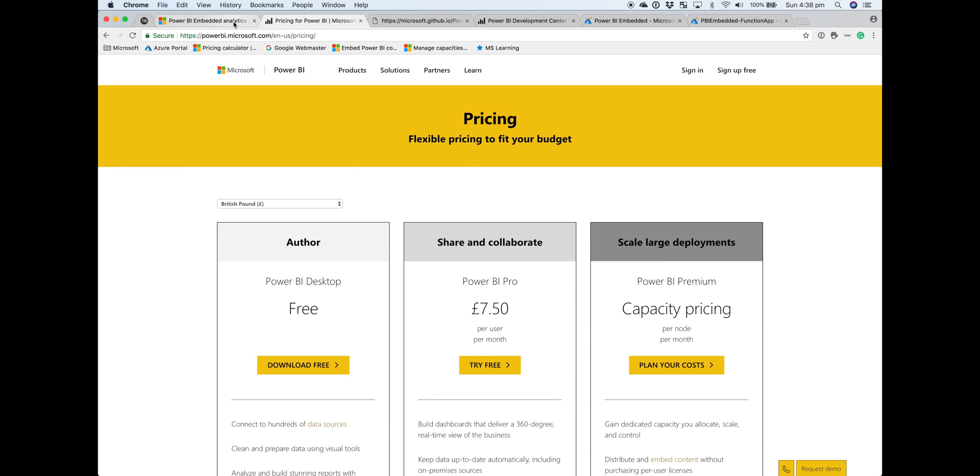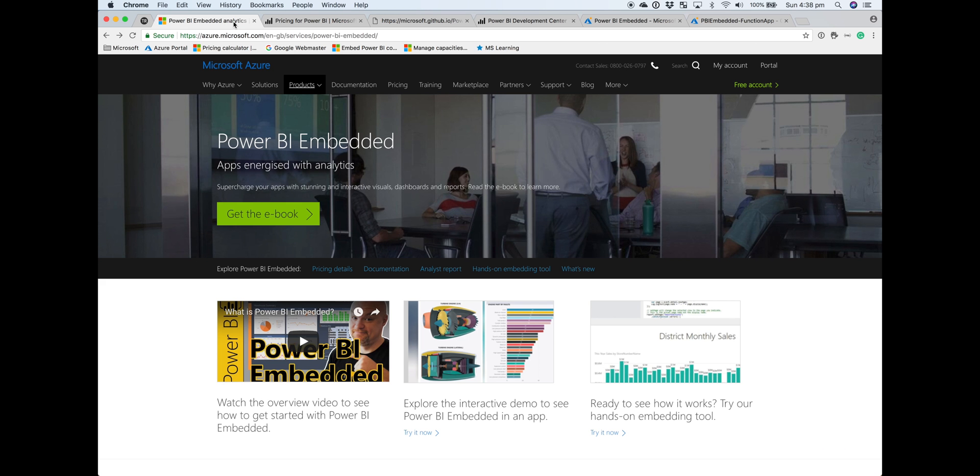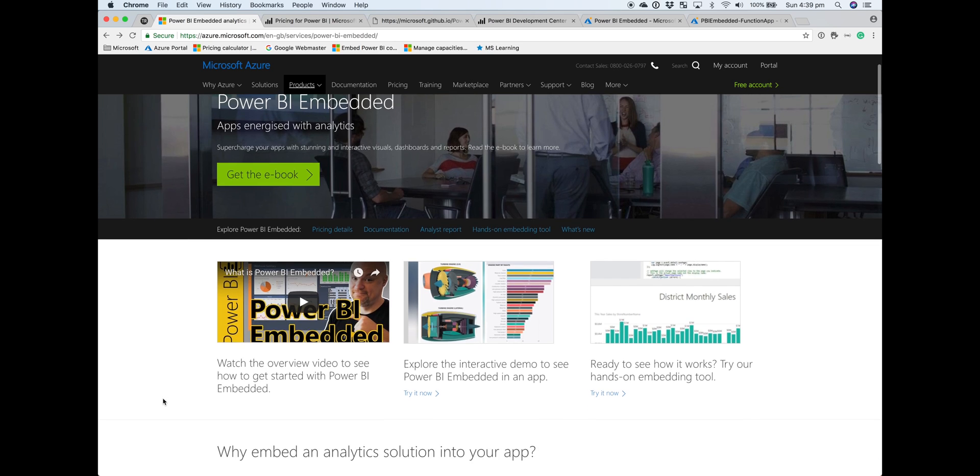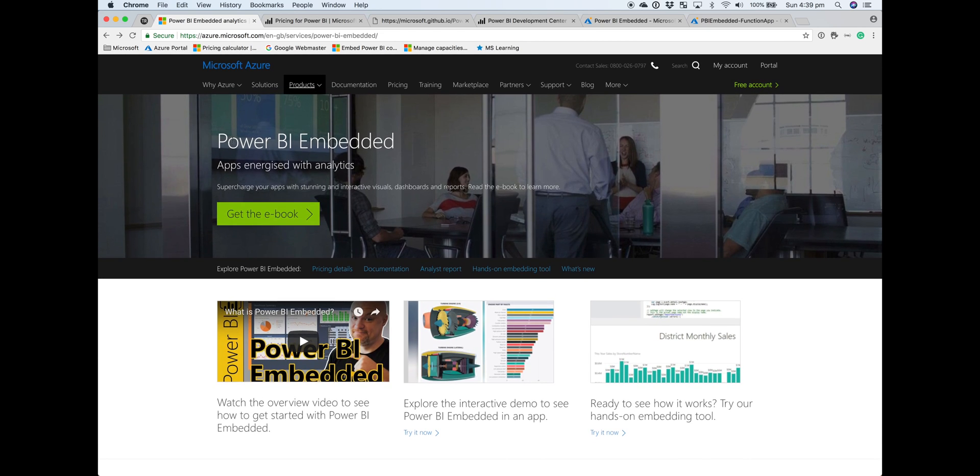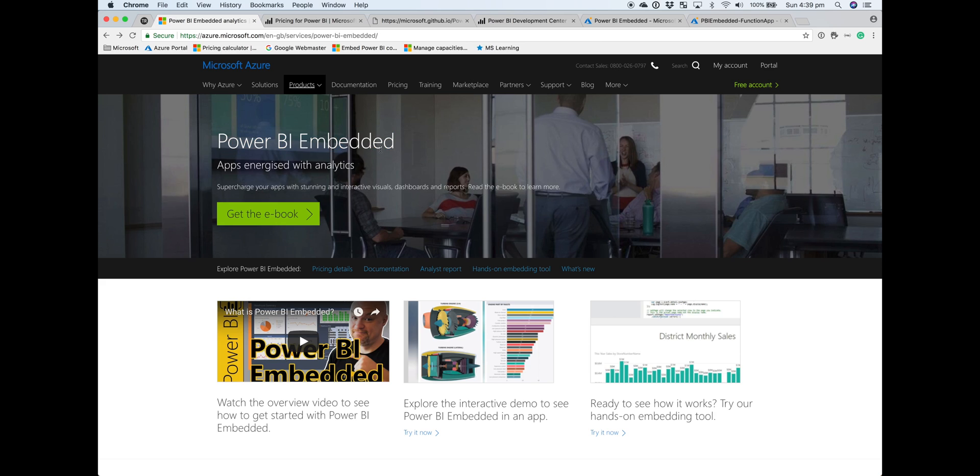On the other hand, if you're an independent application developer or an ISV and you're looking to supercharge your application with analytics, Power BI Embedded is more suitable. Check with your account rep to get specific advice for your situation.